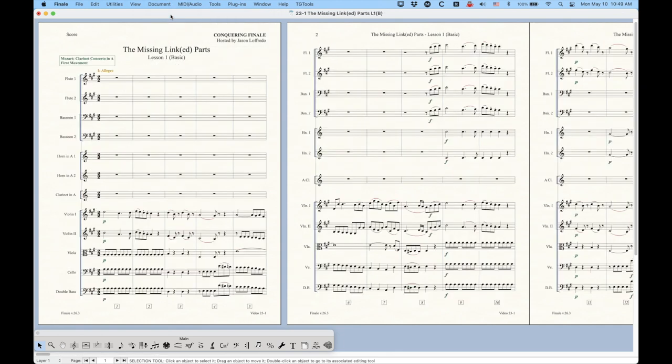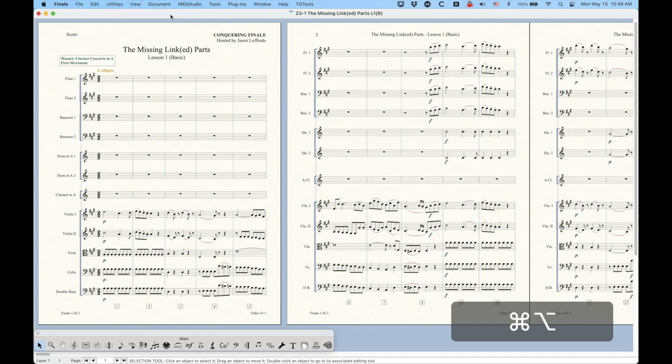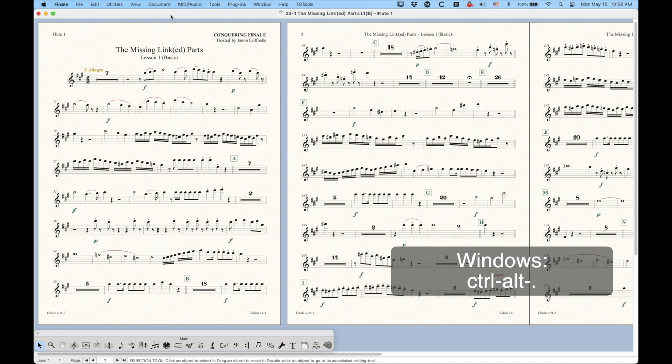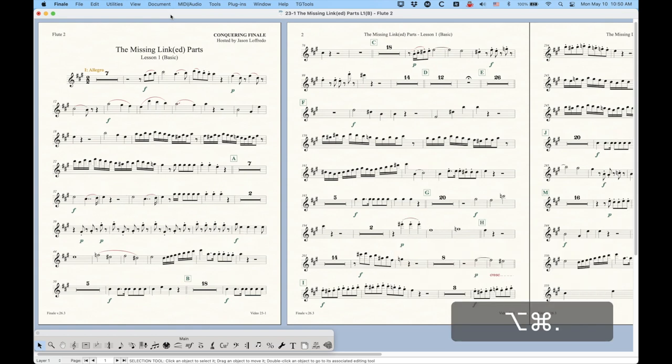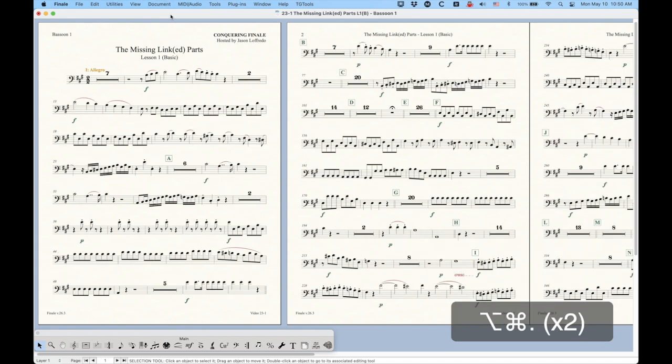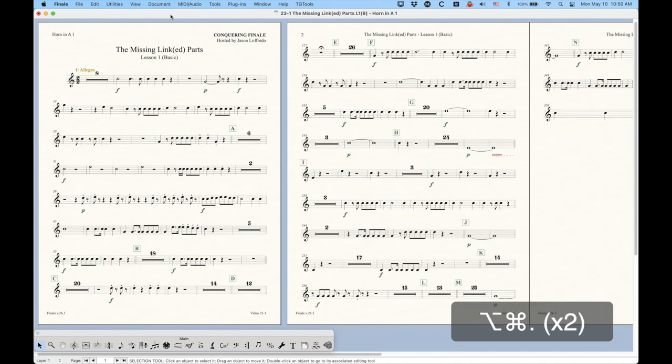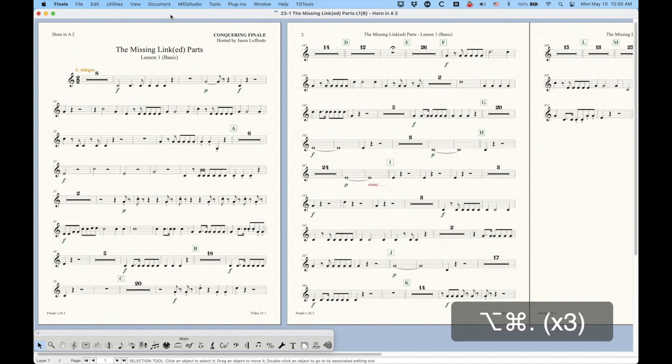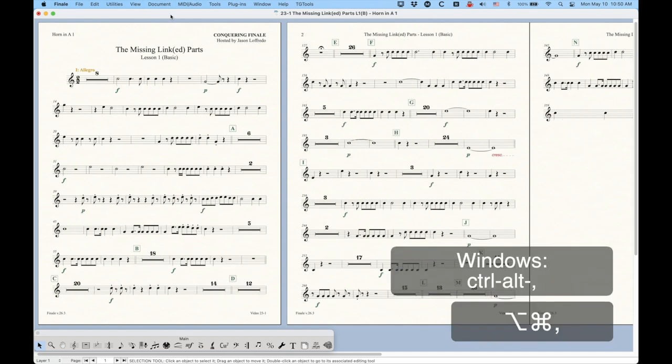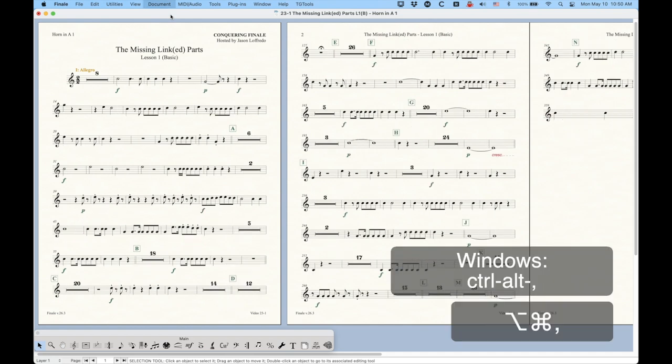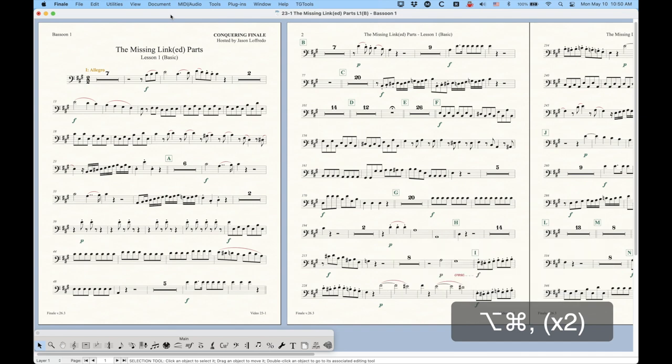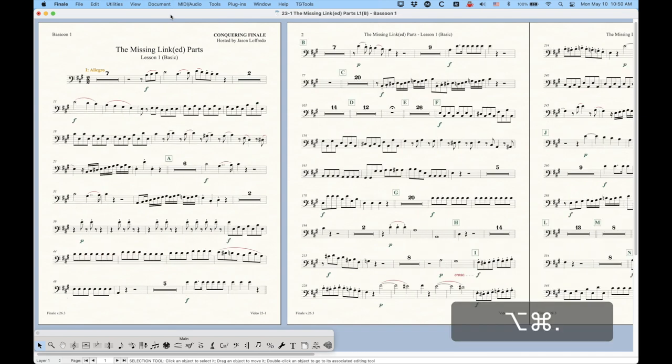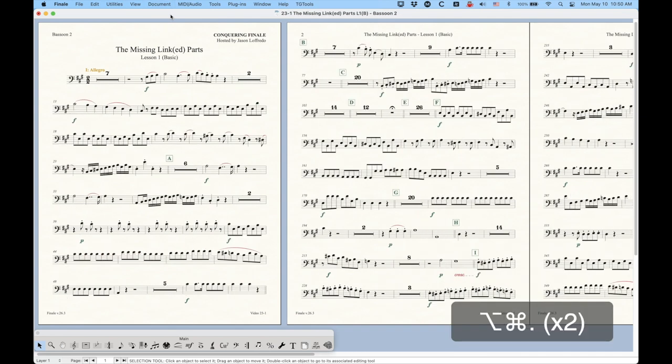Now there is sort of a better way to navigate this, which I use all the time, and I think it's a keystroke combination that's worth learning. On a Mac, it's Command Option plus the period key will scroll you forward if you're in the score to the first linked part, and then continue to scroll you through the parts sequentially. So there's Bassoon 1, Bassoon 2, Horn in A1, Horn in A2. So that's Command Option period. Command Option comma will go backwards. So now Horn in A1, Bassoon 2, Bassoon 1. So comma for backwards, period for forwards.